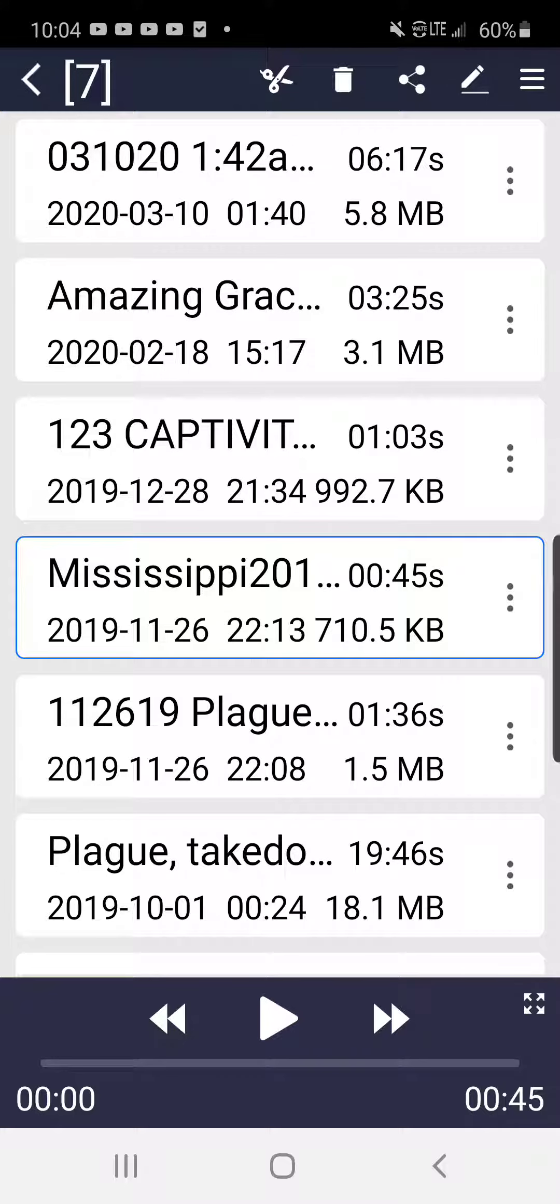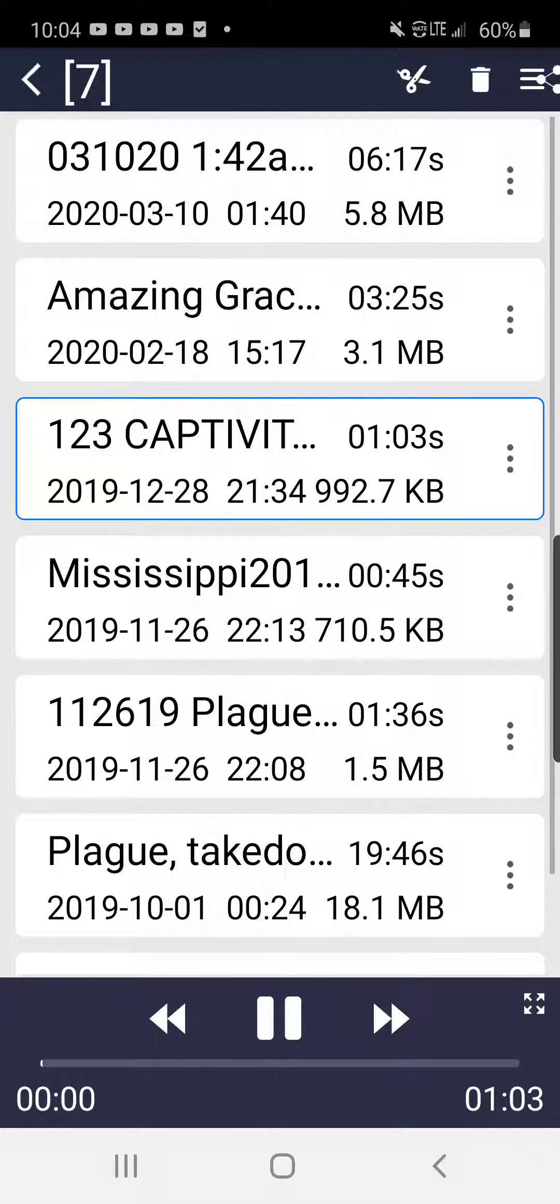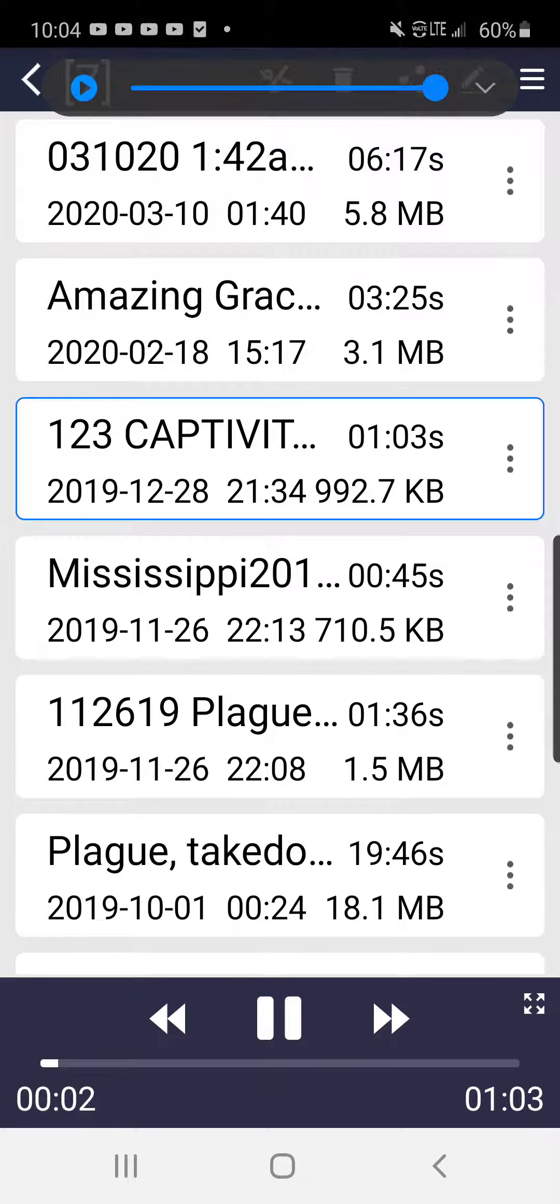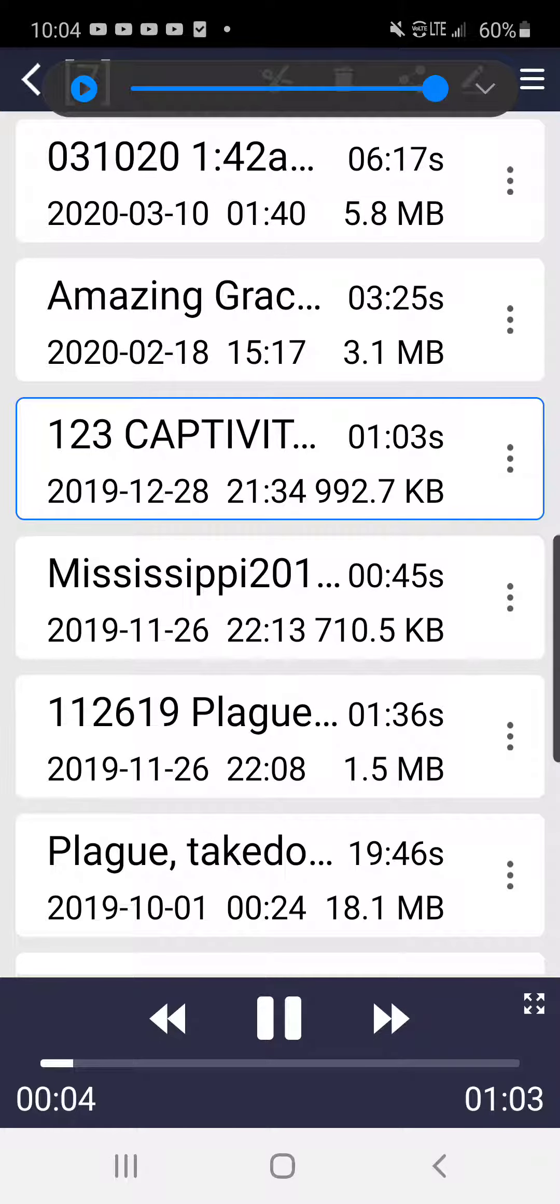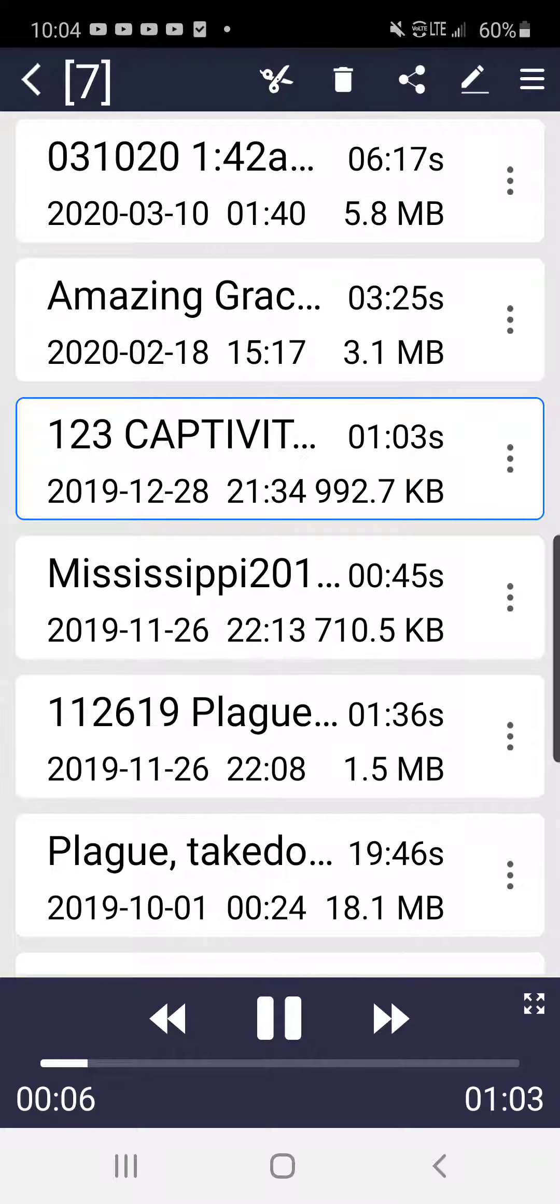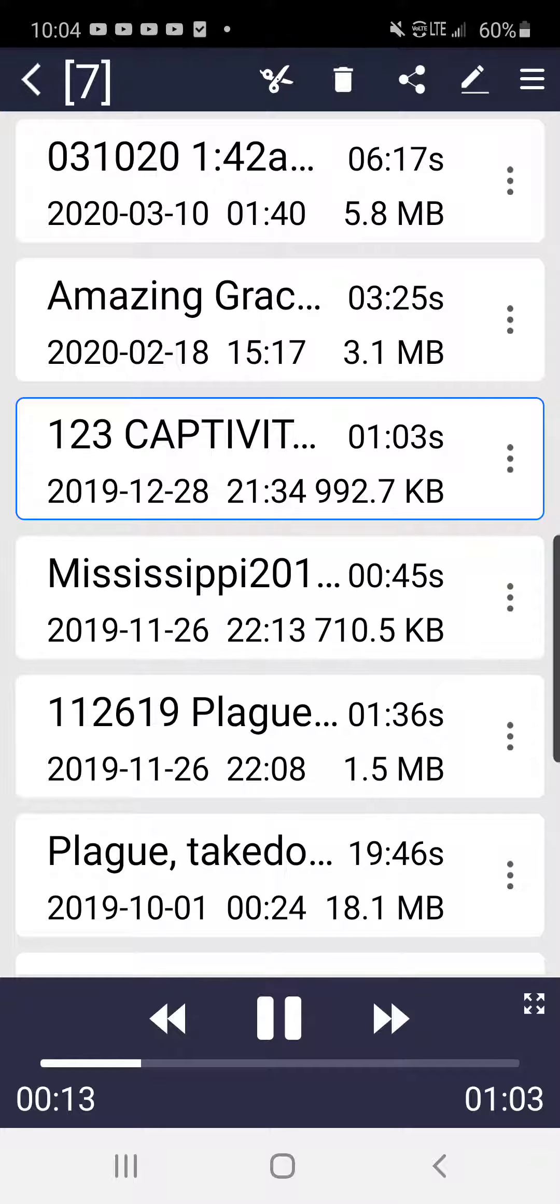Okay, now I'm going to play the Captivity recording. It's very short, just quiet. You don't want to be in this place of captivity. I received this on December 28th, 2019.